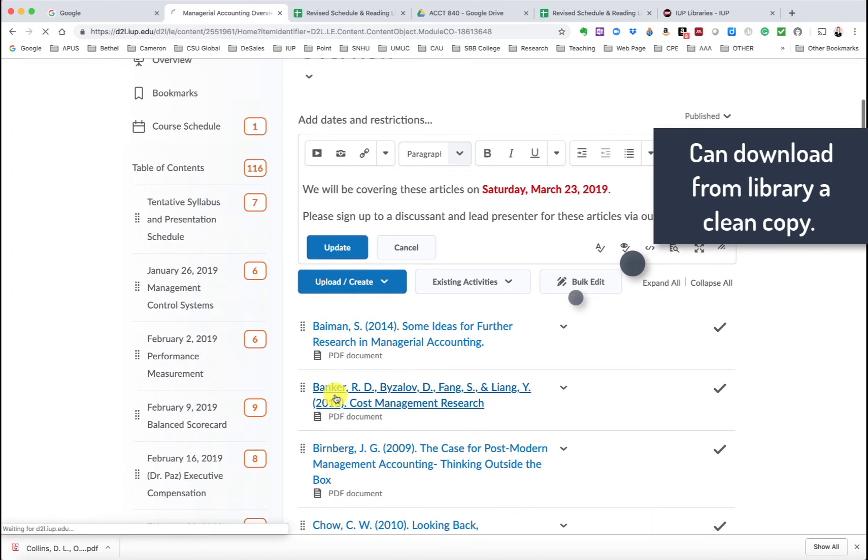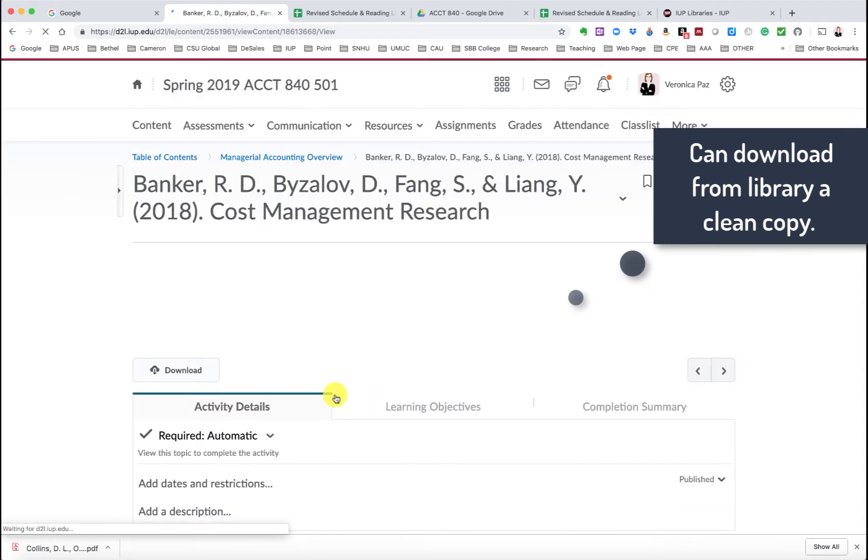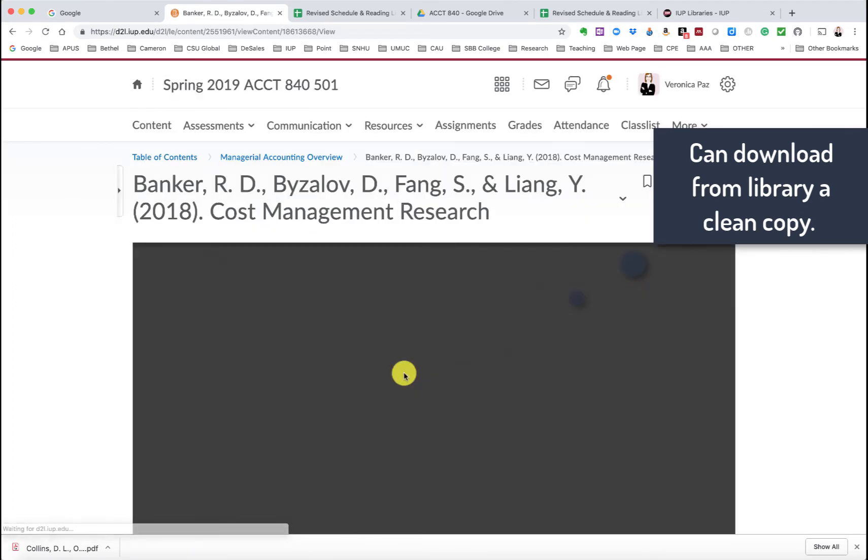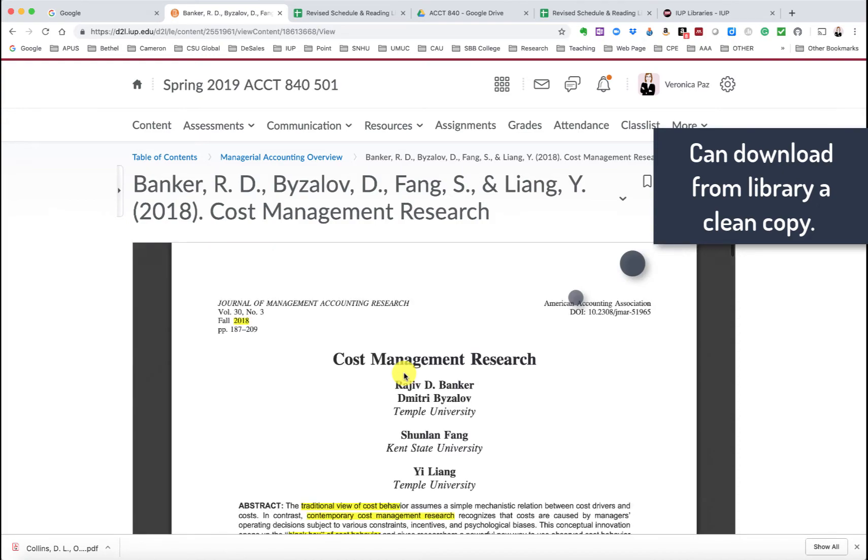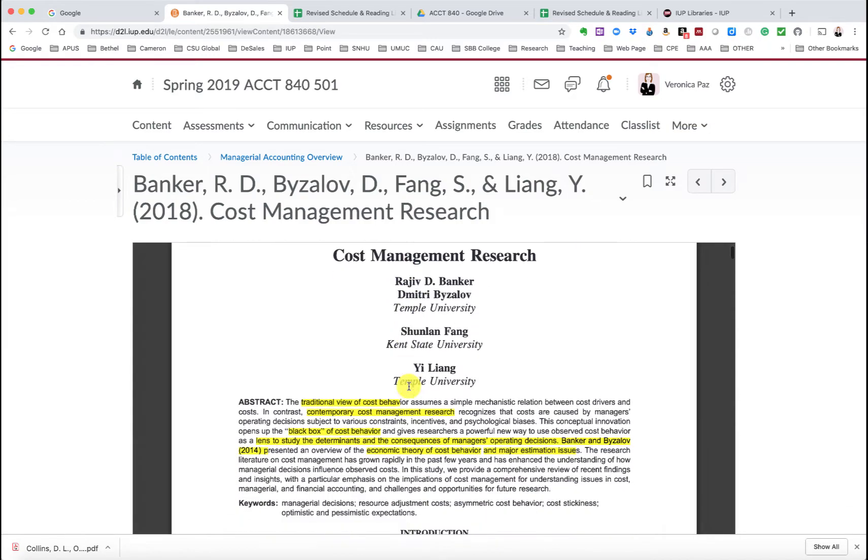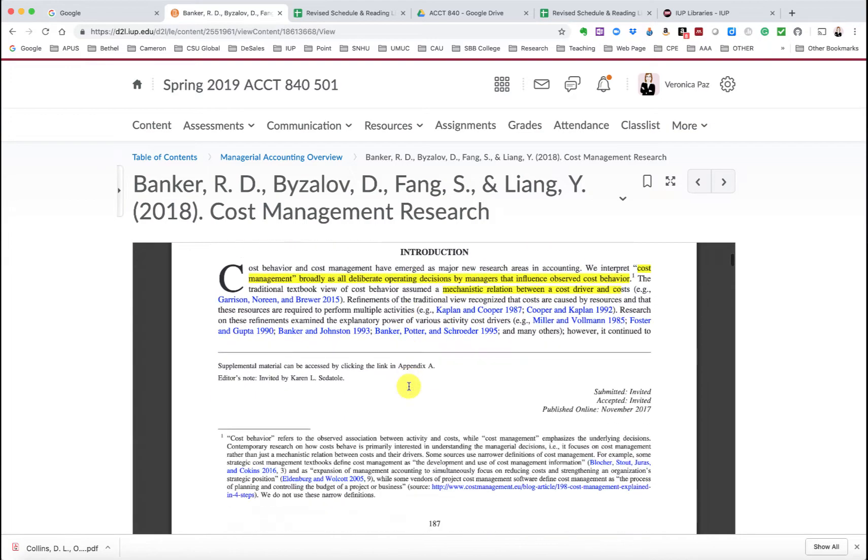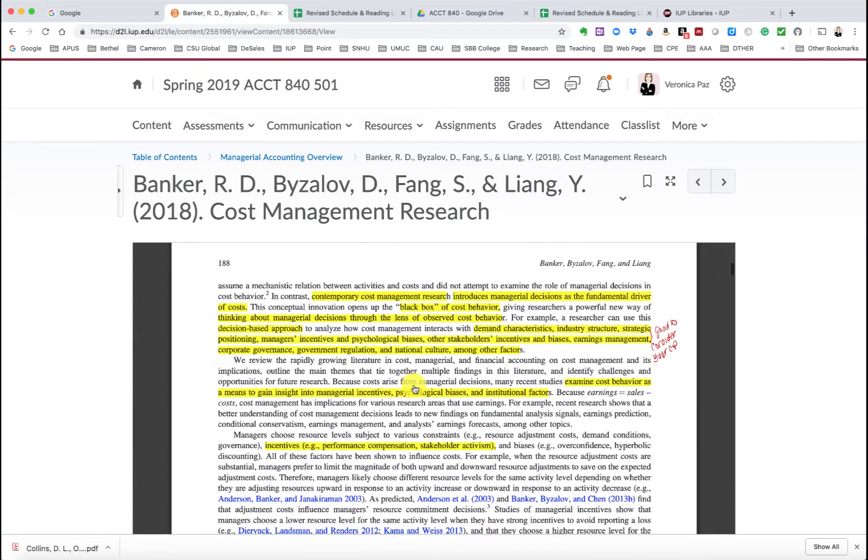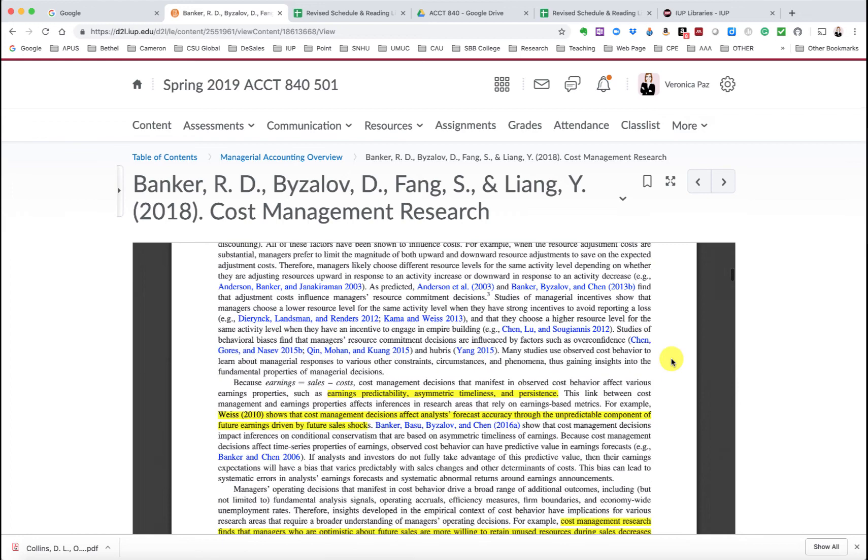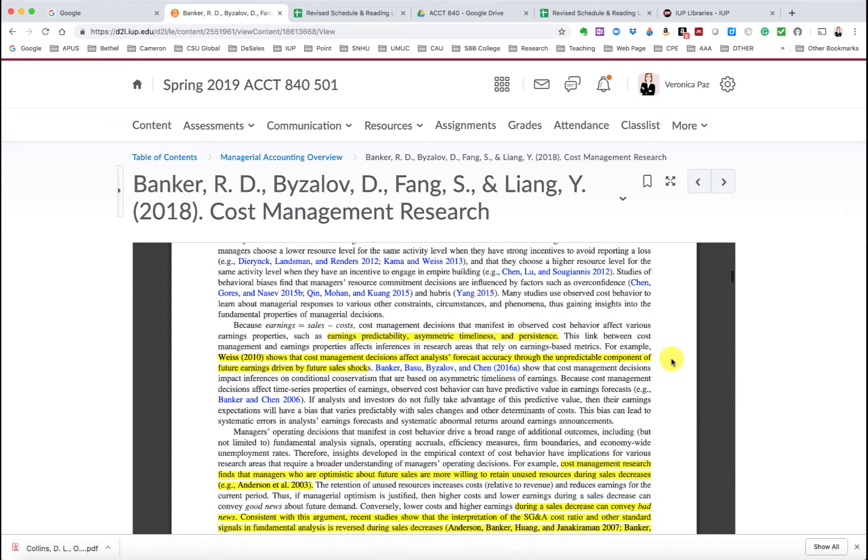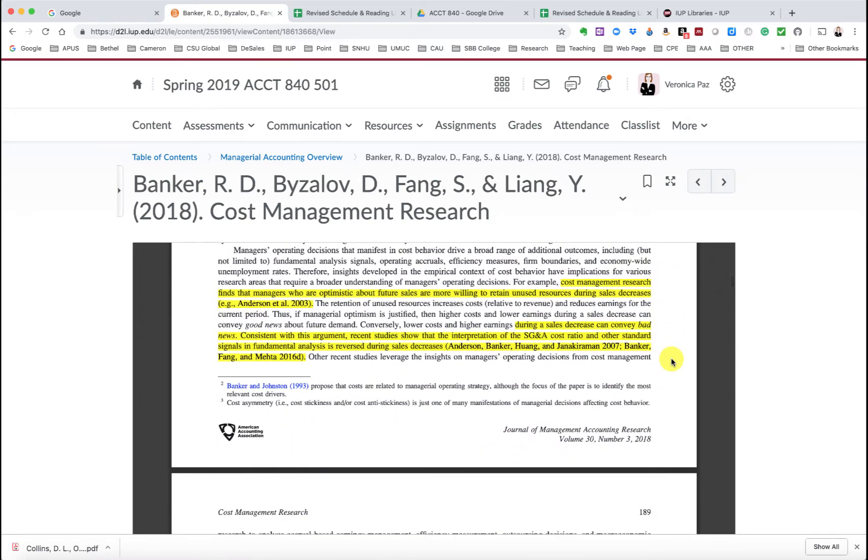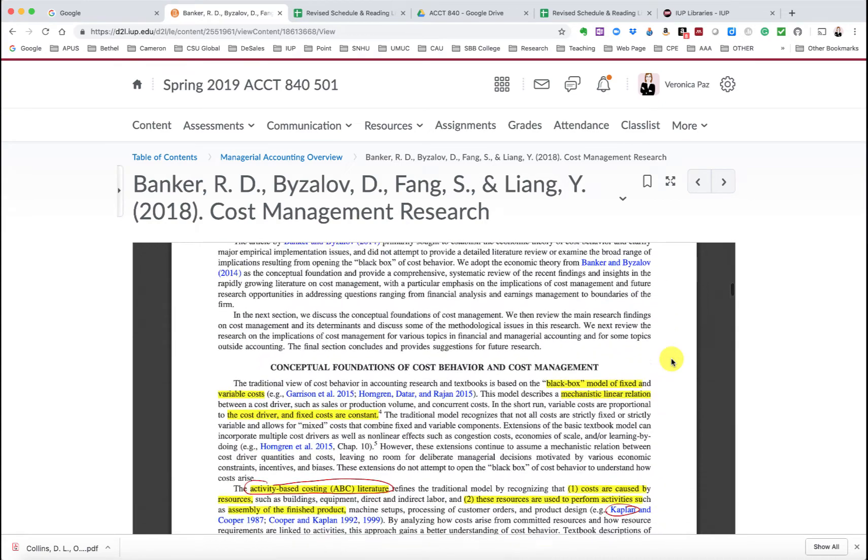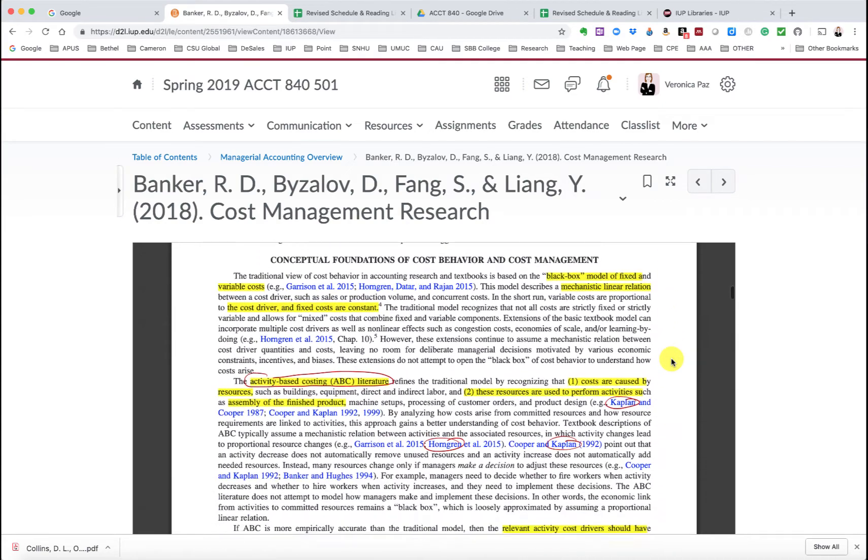But if you click on each one of them, you'll see, and this is what, and it might be good because that way I can show you my thought process and certain bits that I annotated. Like here, I thought it was good for you to consider any of these types of incentives and psychological biases for your concept paper.